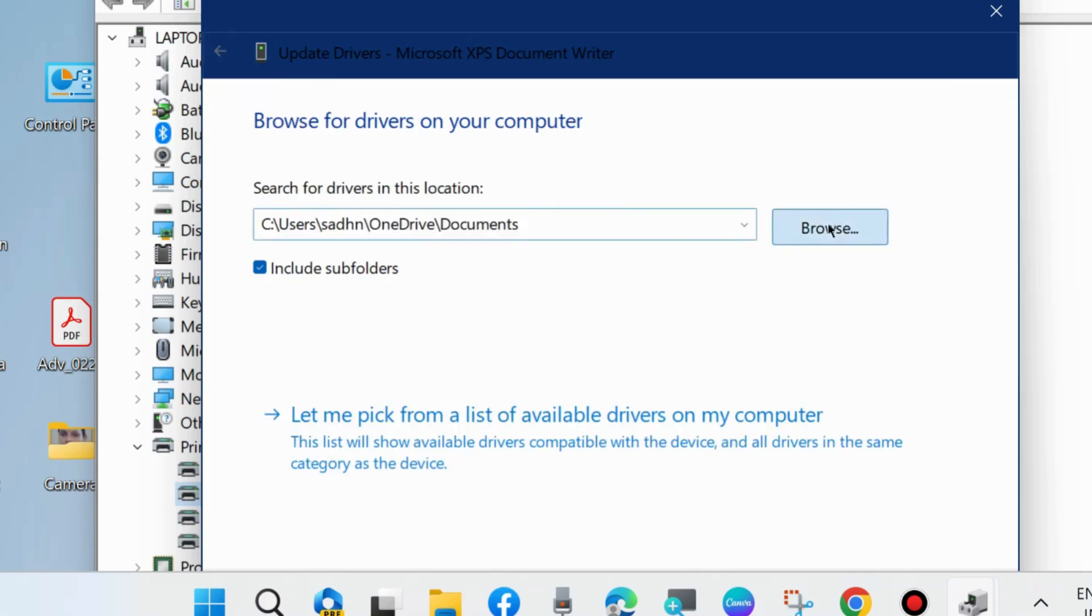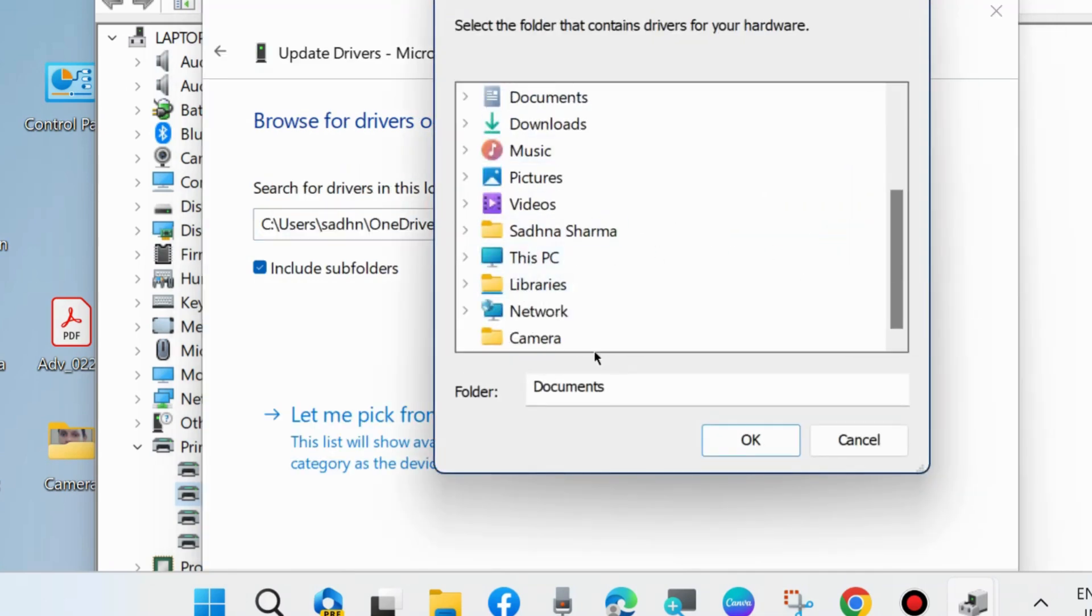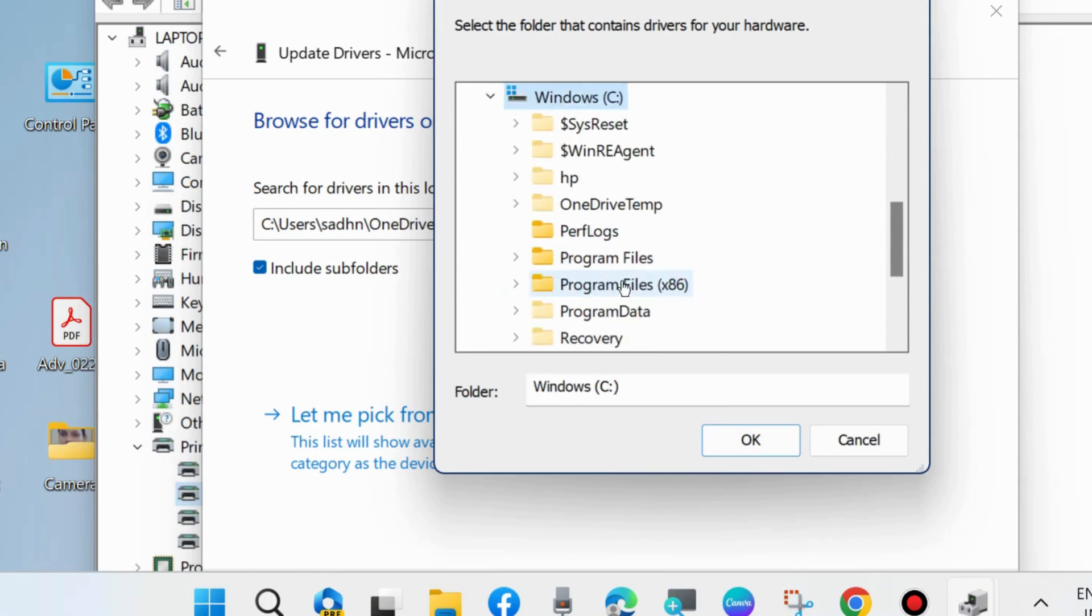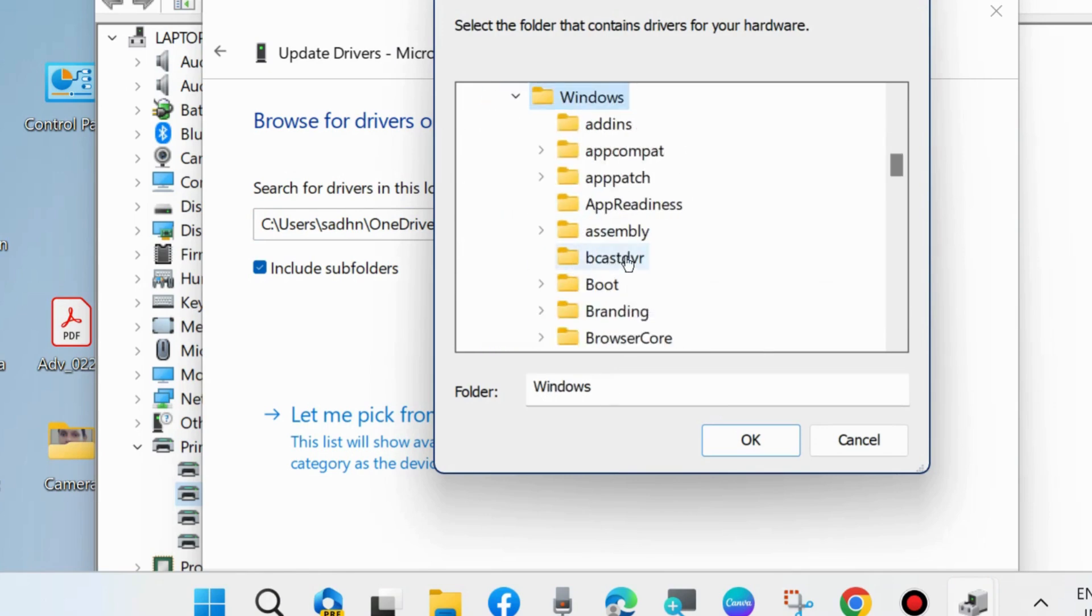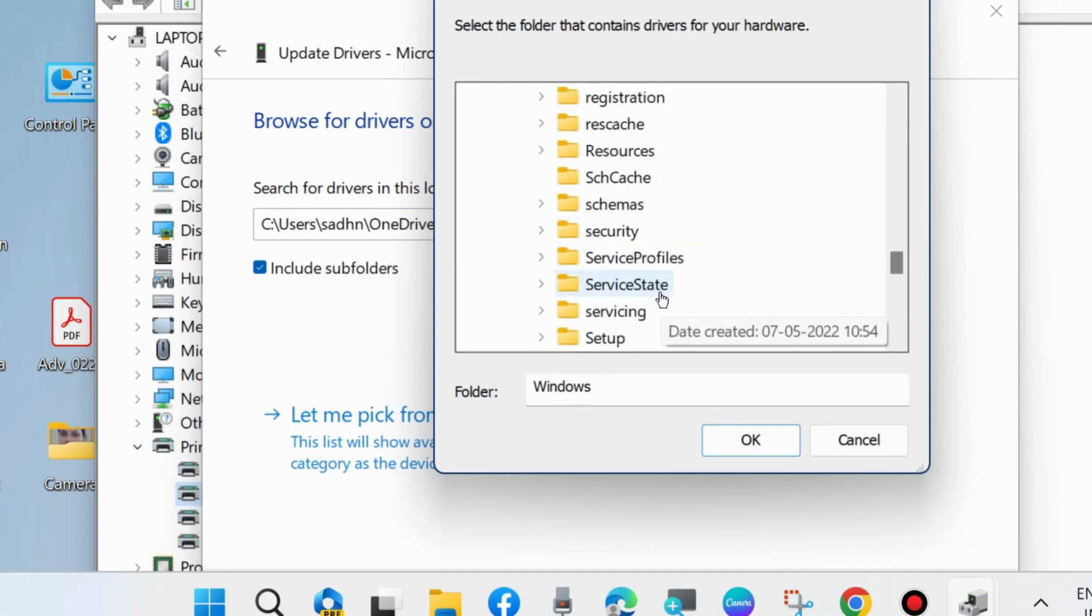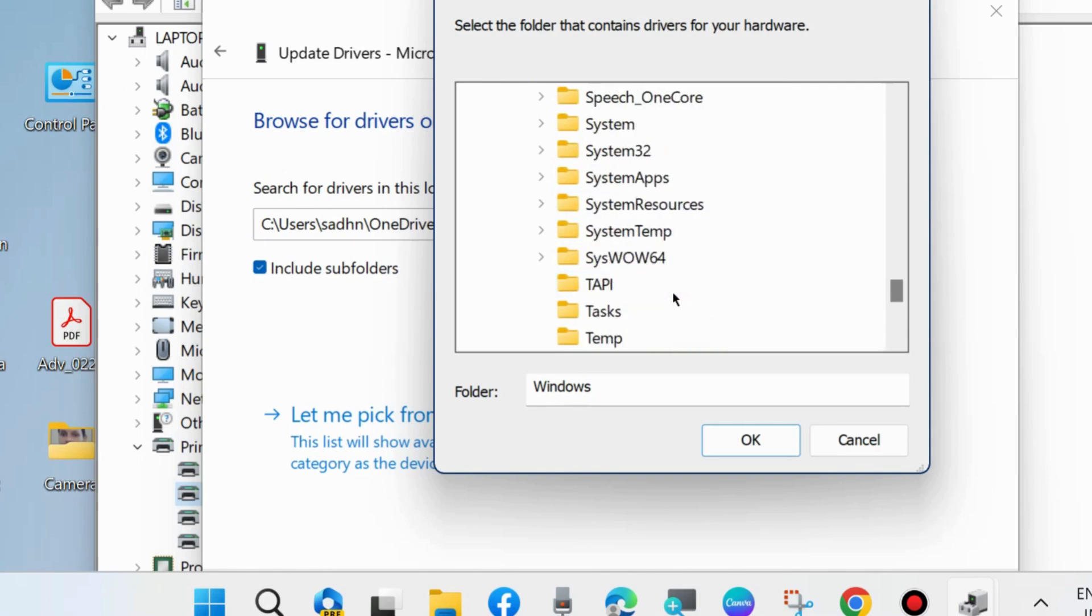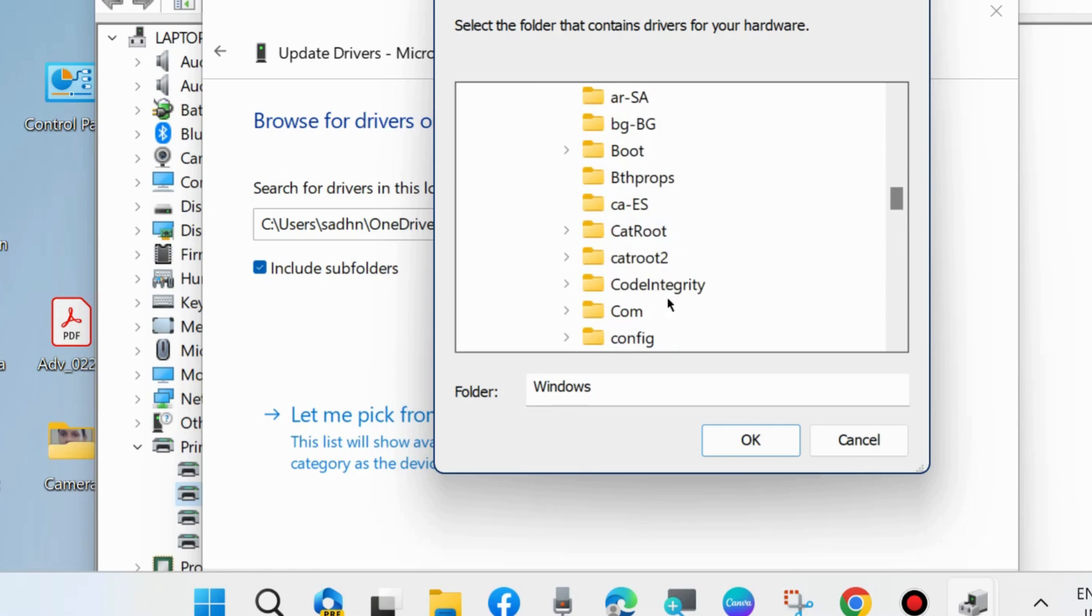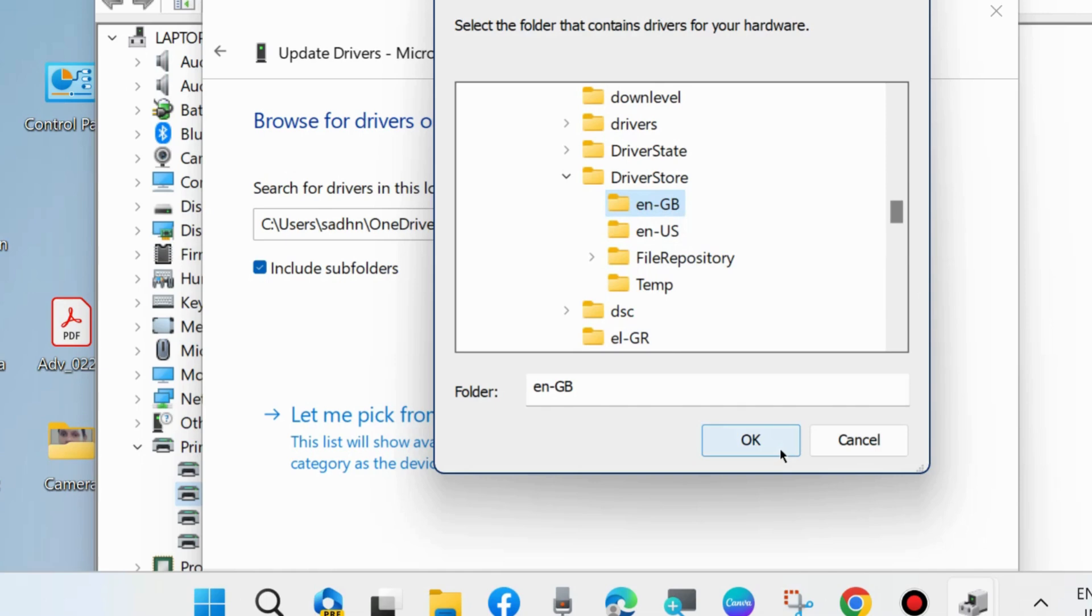Go back and choose browse to manually select your printer. Go to drive Windows, choose System32, then go to DriverStore, expand it, and choose en-GB. Click OK. Now your driver will be manually installed.